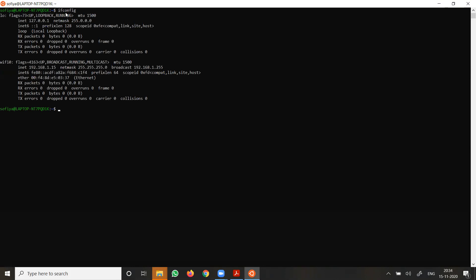The ifconfig command stands for interface configuration. It is a utility for network administration or system administration in operating systems, used to configure, manage, and query network interface parameters via the command line interface. If you are using Ubuntu, the command is ifconfig; if you are on Windows, you can use ipconfig. It is used for displaying current network configuration, setting up an IP address, netmask, broadcast address, creating network interfaces, setting hardware addresses, and enabling or disabling network interfaces.